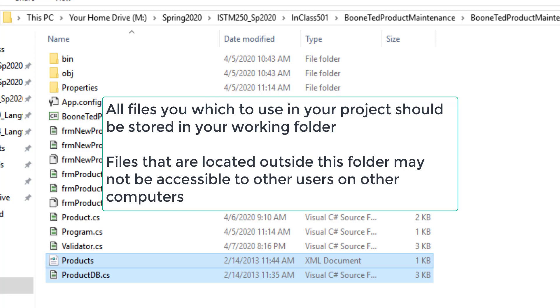This location is relative to your program. So wherever your program is installed, this is the default location where it's going to look for resources. If your resources are anywhere else on your computer, say in your My Documents folder, or a Downloads folder, or your desktop, that's specific to your computer. And if somebody else tries to run your program on their computer, they probably won't be able to access those files because they aren't located in the same place.